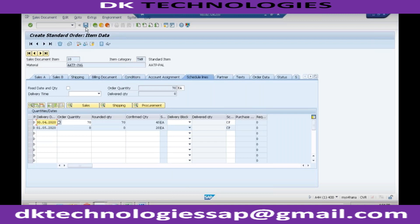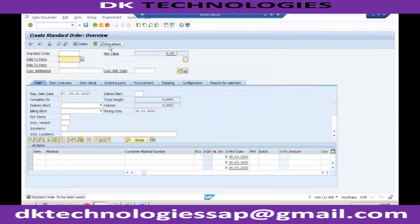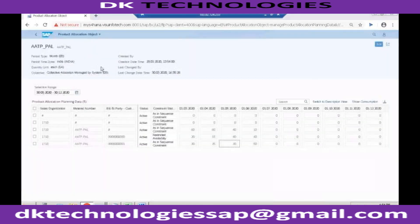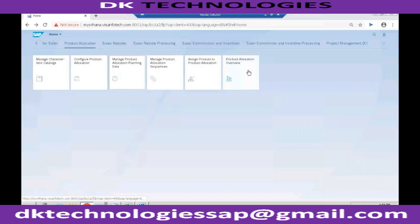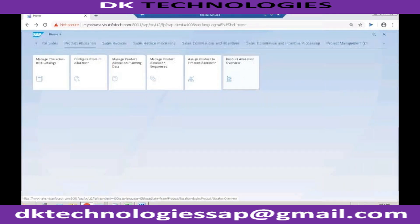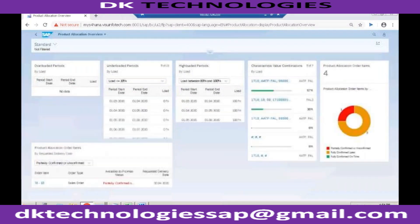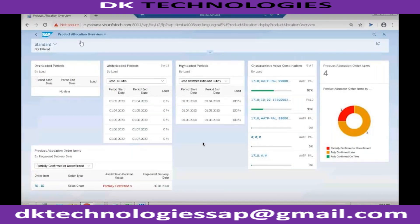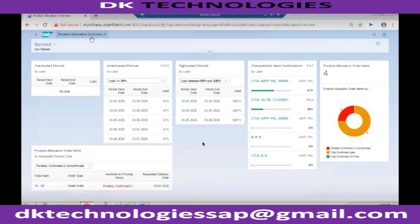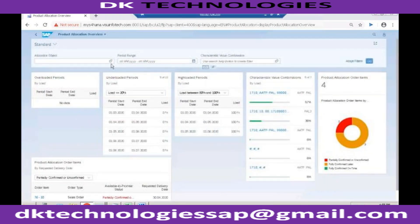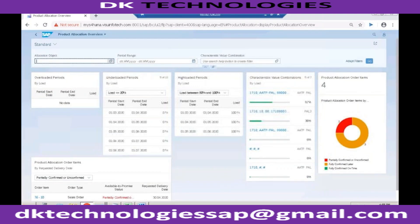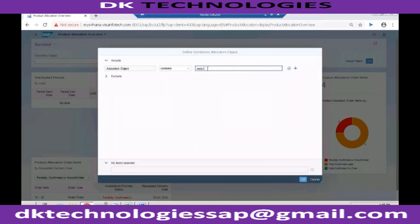So save this order. What you can do is you can come here and the last application which is available here is called Product Allocation Overview. This will also tell you. This is a KPI analytics, this is an analytical application which will tell you how better you are utilizing your product allocation. Let me show you one example here. Let me filter it so I want to do it only for product allocation which is ATP_PAL.